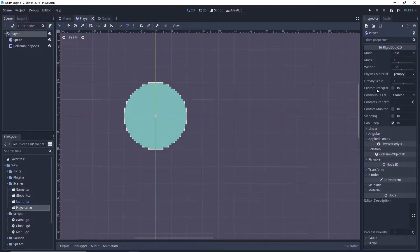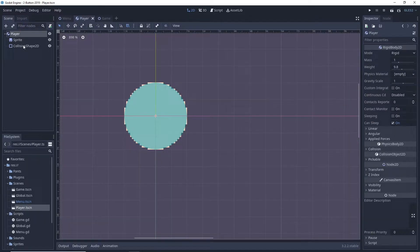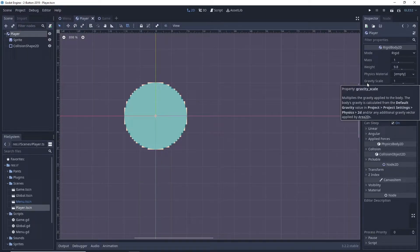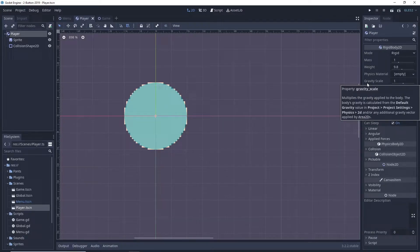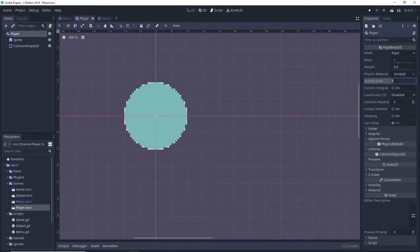Welcome back to the channel. Let me walk you through how I made this game. The setup for this is pretty simple - it's just a rigid body with a sprite and a collision shape with gravity turned off originally.